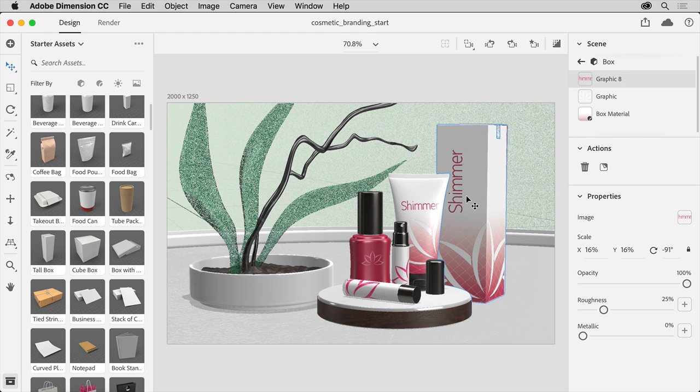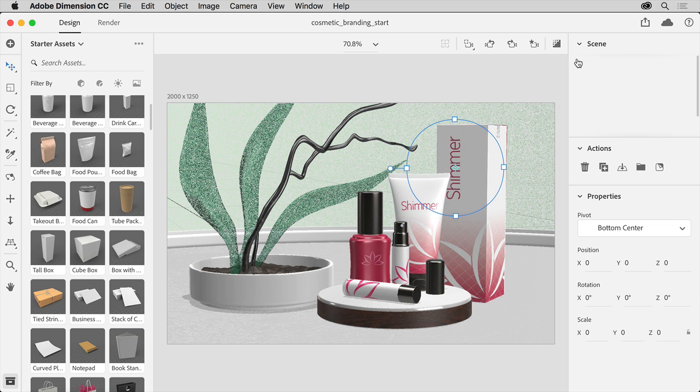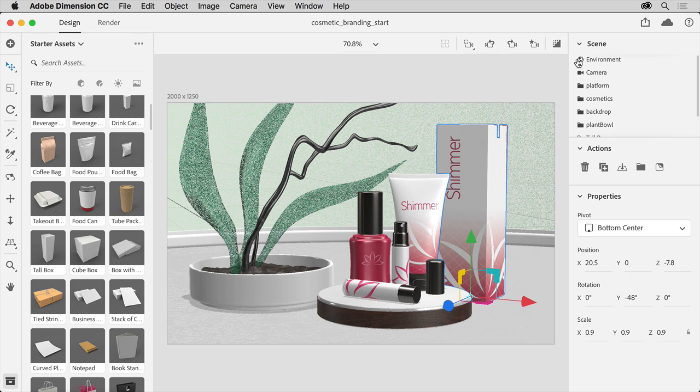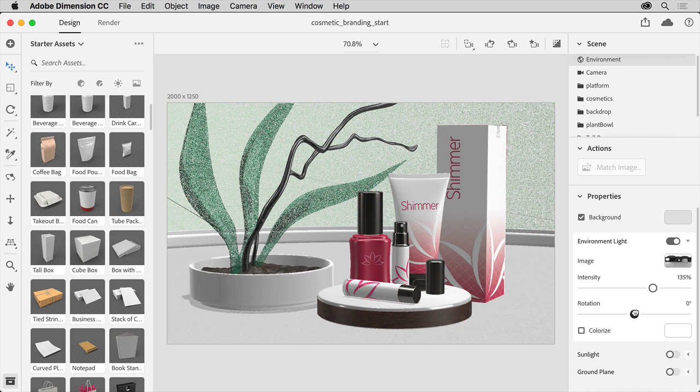With the content in place, you can now do some things like adjust the overall lighting of the scene. In the scene panel, to show everything again, click the arrow here. Then click Environment so you can adjust the lighting. You can then make some lighting adjustments in the Properties panel down here.